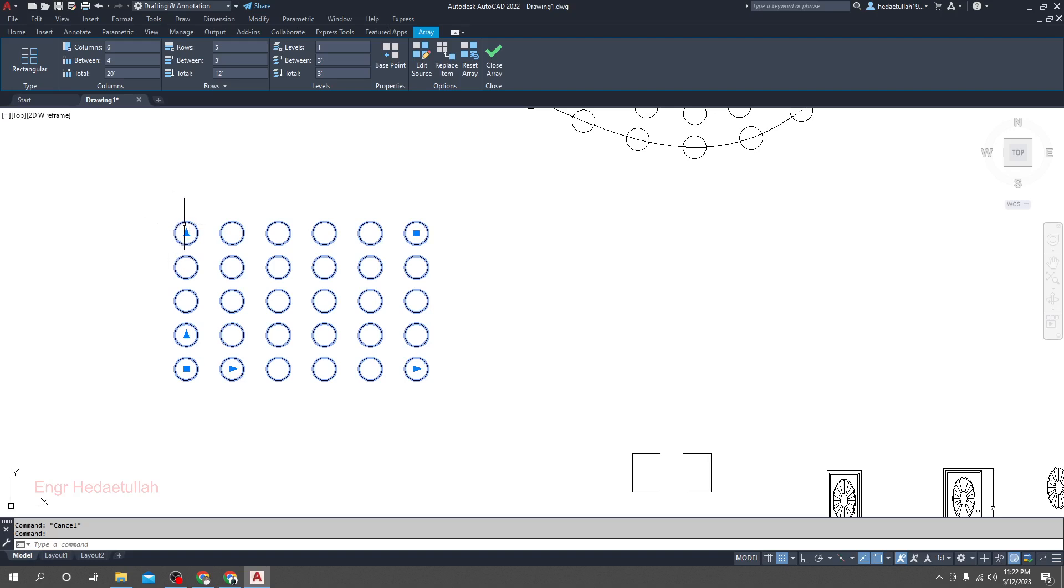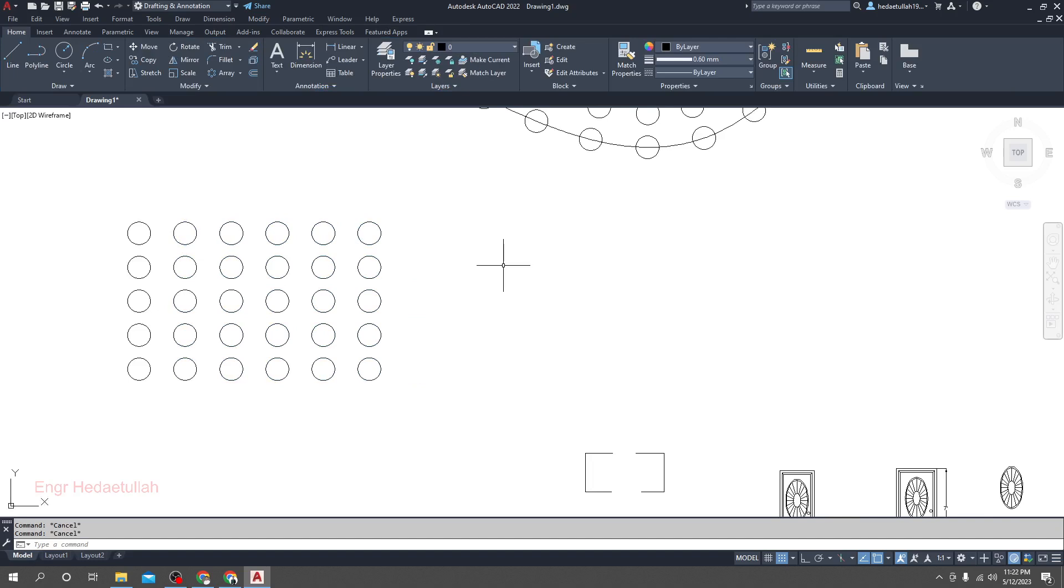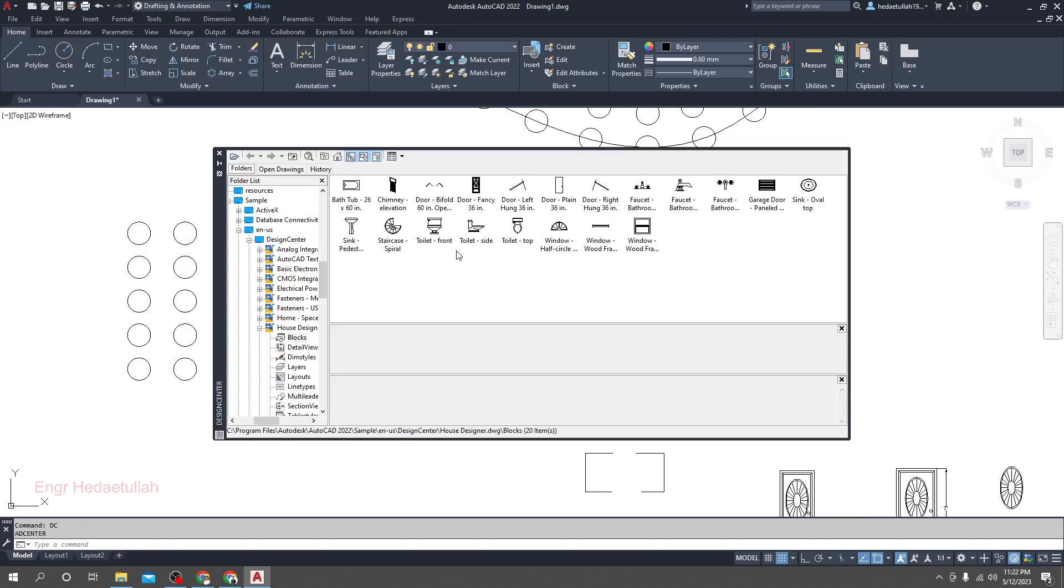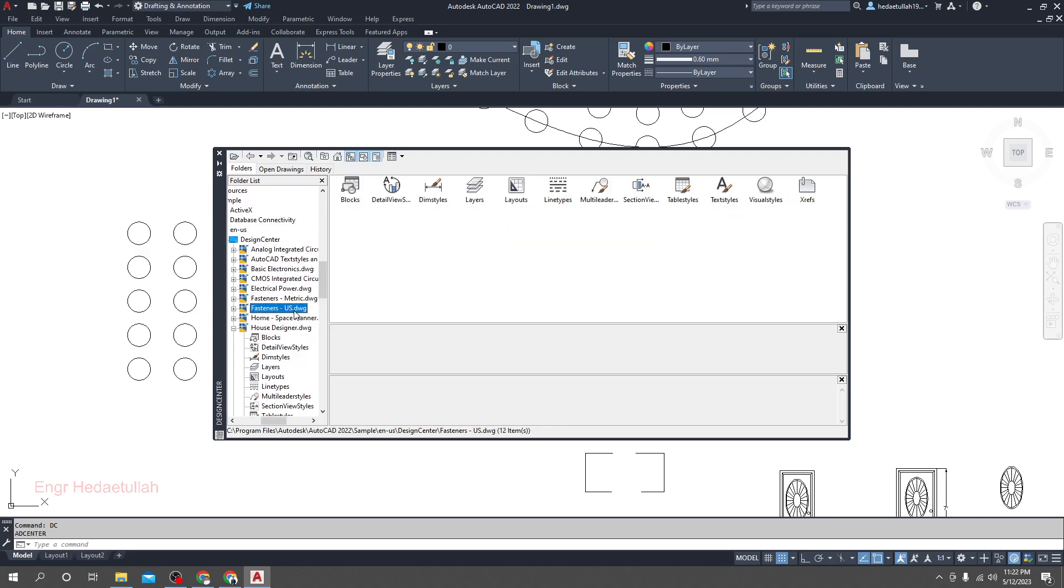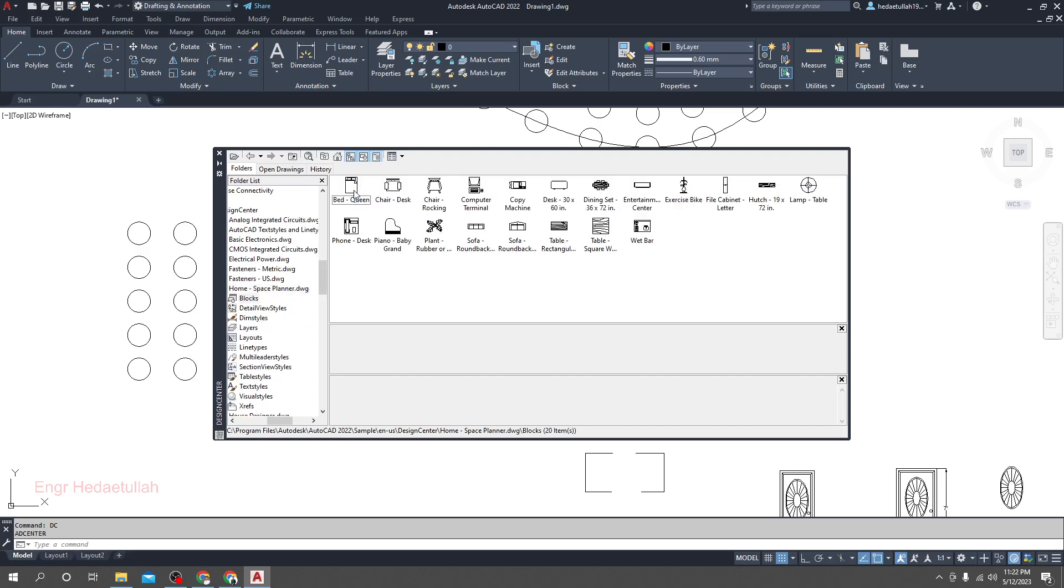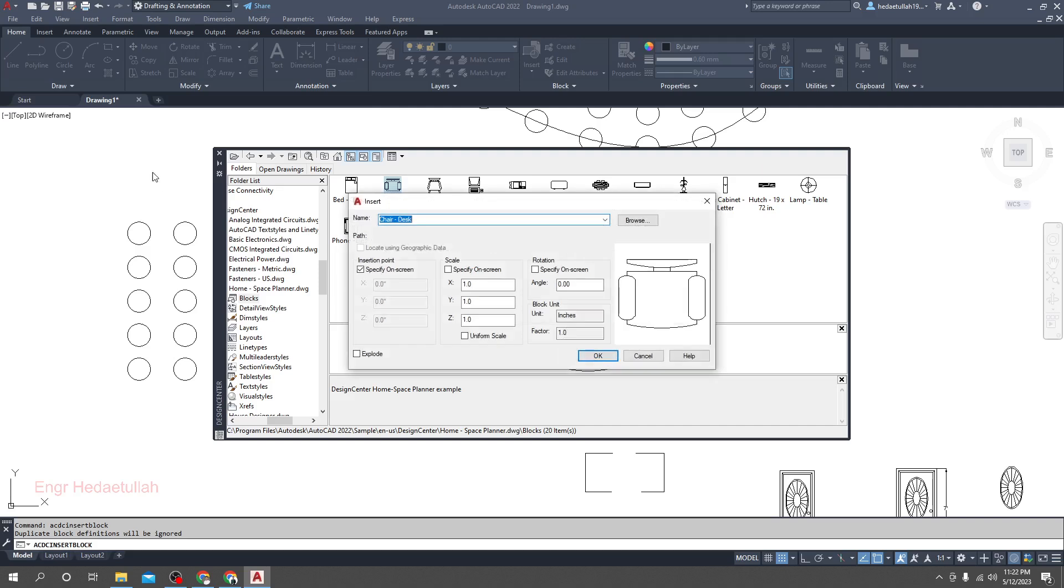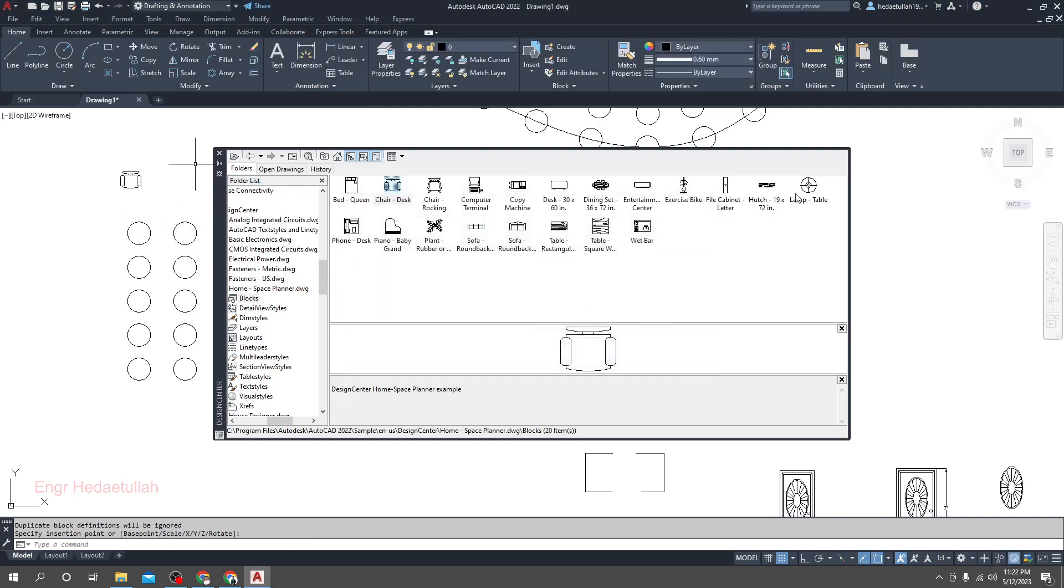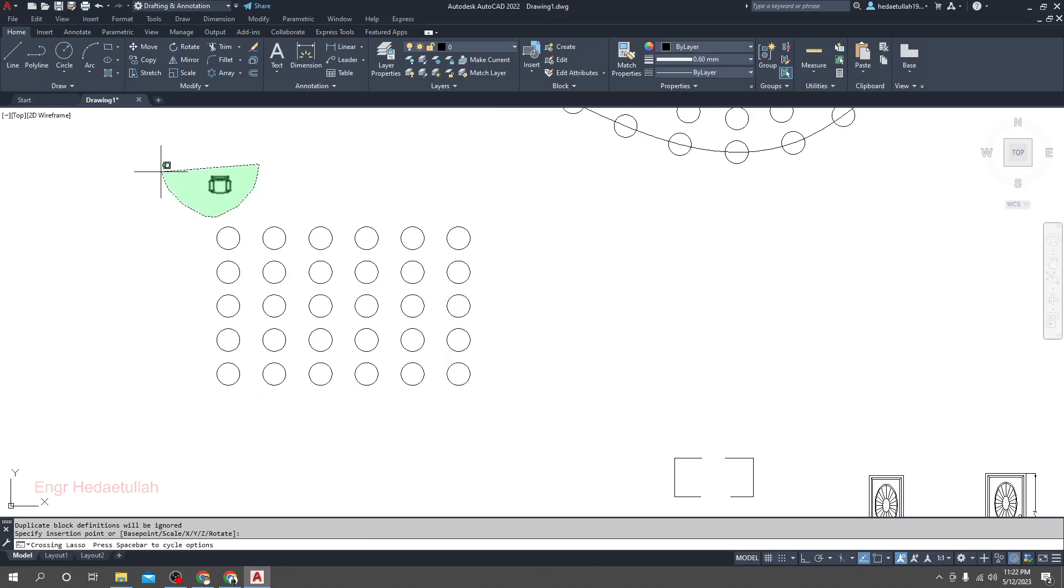I will go to Design Center and suppose here our furnitures. I'll go for some chairs here. I'll double click, okay, and I'll take it here. Now I'll rotate it for some arrangement.